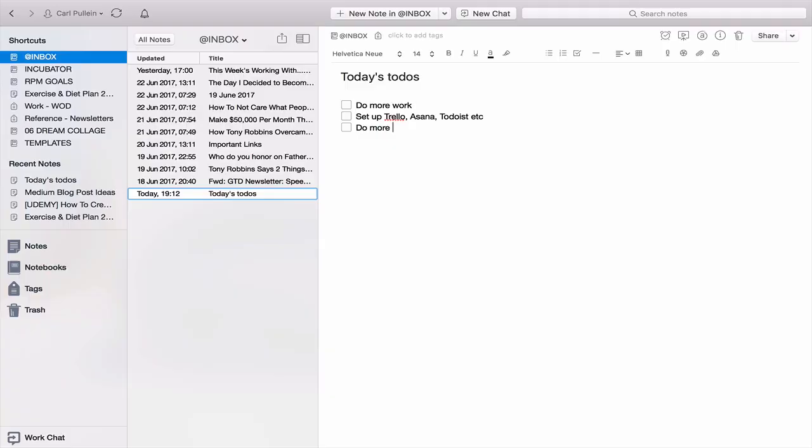Evernote has the potential to be a to-do list manager, but its functionality isn't particularly good for that. Why would you use Evernote as a to-do list manager when there are so many dedicated tools out there like Todoist, Trello, Asana, and OmniFocus? It has the checkbox functionality, but it doesn't have the same depth that something like Todoist would have. You really need to be using the tools for the jobs they were designed to do.